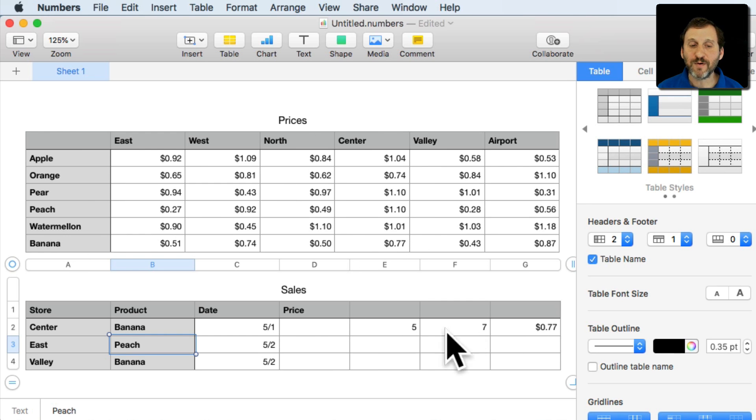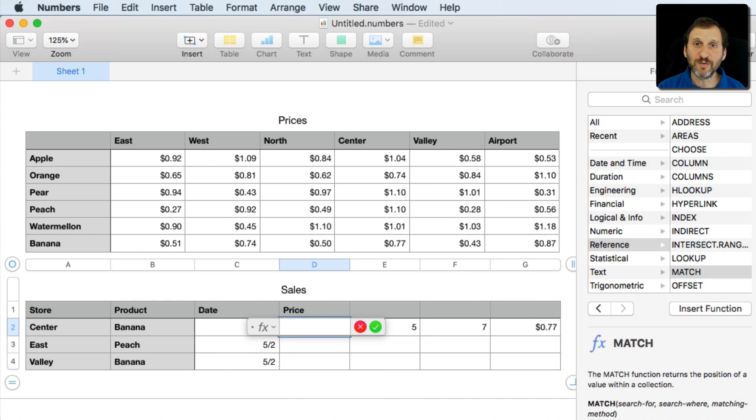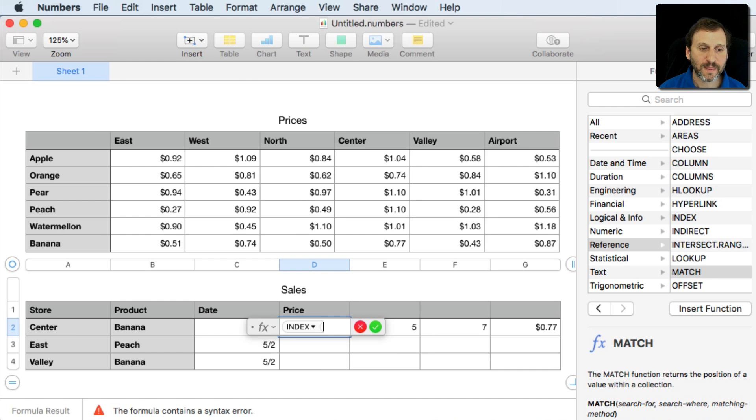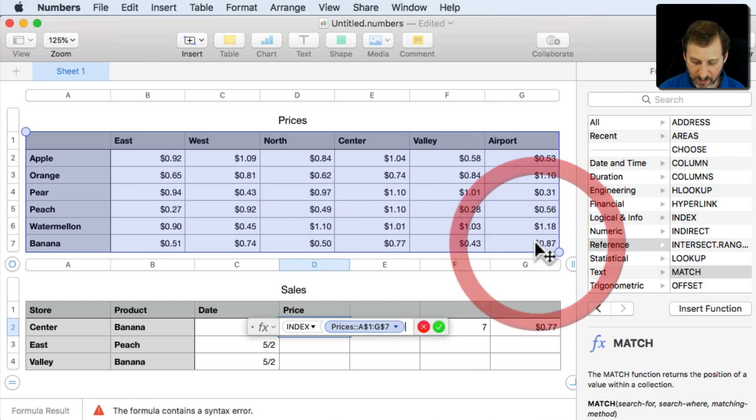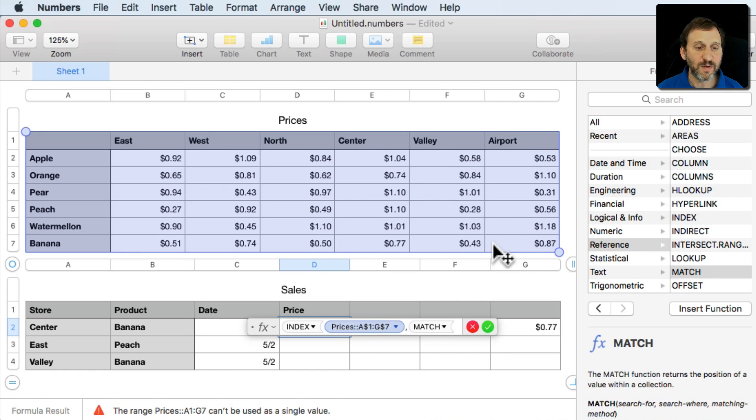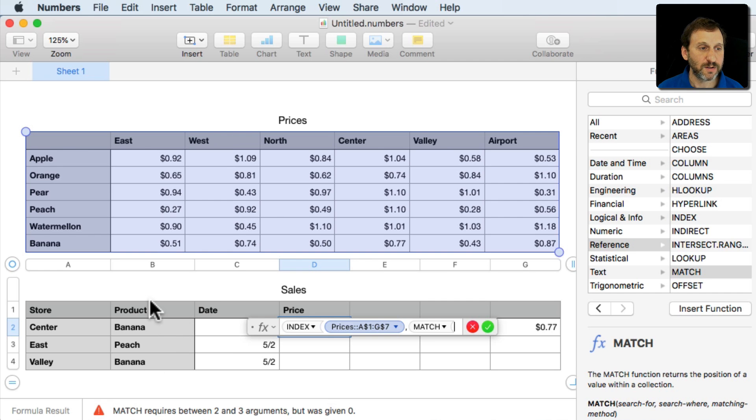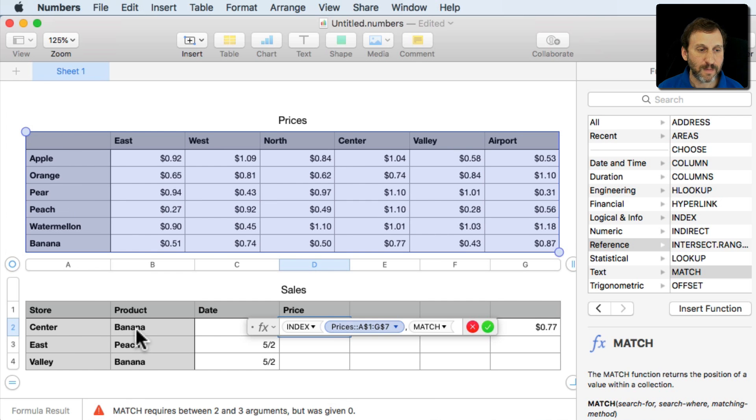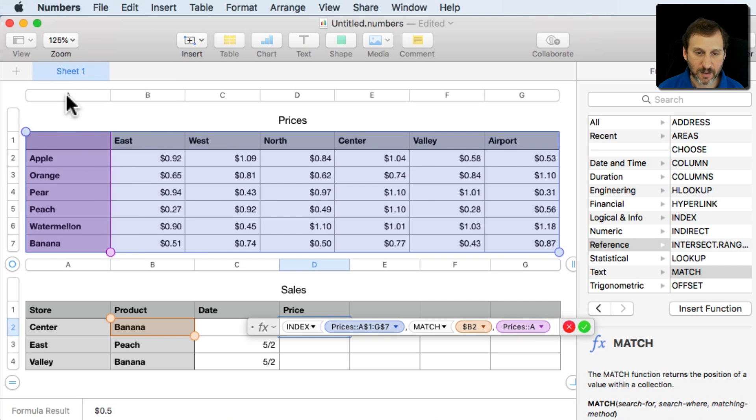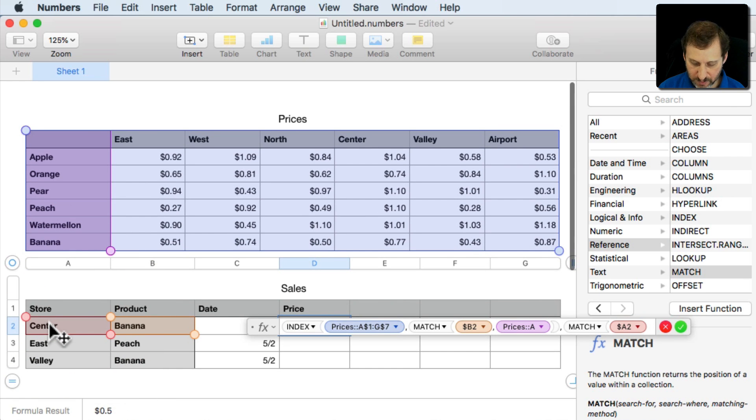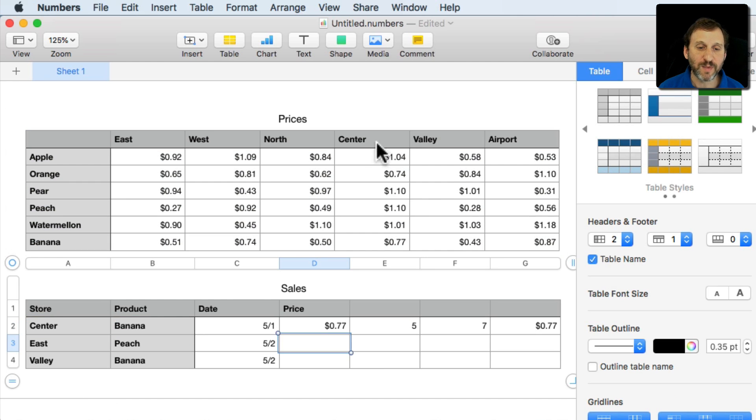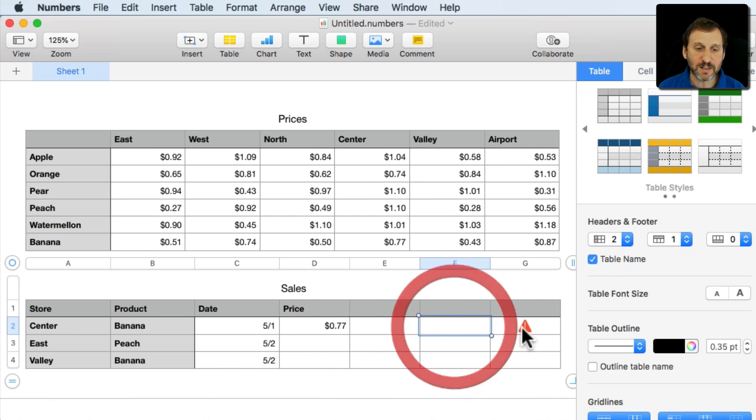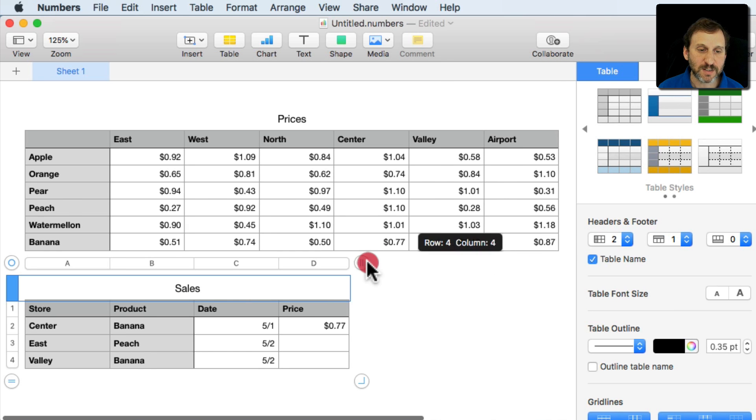Now we don't want to have all these extra columns here. So we're going to want to do this in one formula. So taking the knowledge that we've learned from here we can now go and say we want the index of this whole table and the first parameter here is going to be match of the product here. So it's going to be which row matches. So we want to match the product to column A and then match the store to the first header row there. We've basically done the same thing but instead of three separate cells we have it in one cell.